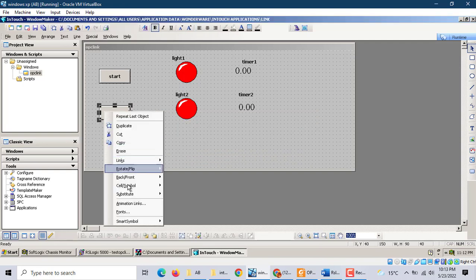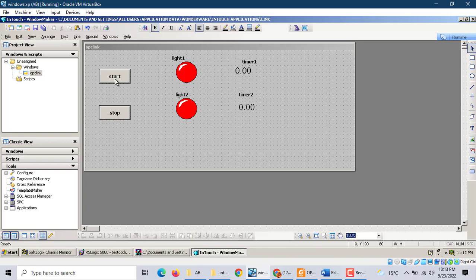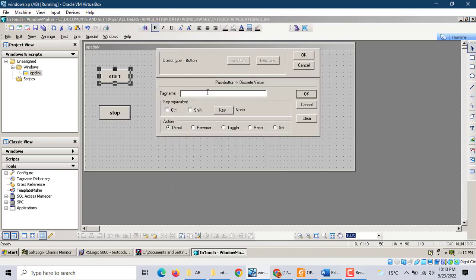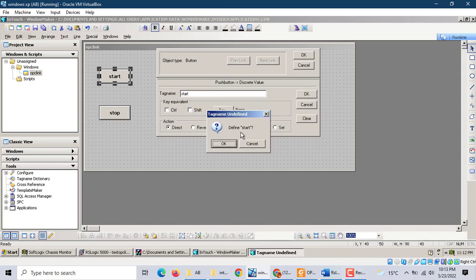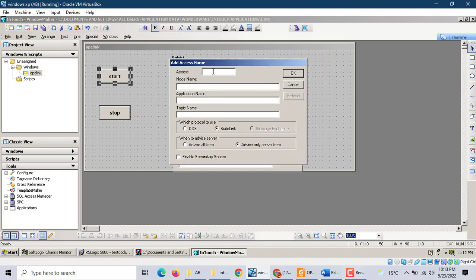Start, stop. Now we'll create — start. Define, we use create. Access this as OPC, test OPC link, test OPC link, test OPC link. We use the sweet link. That's it.